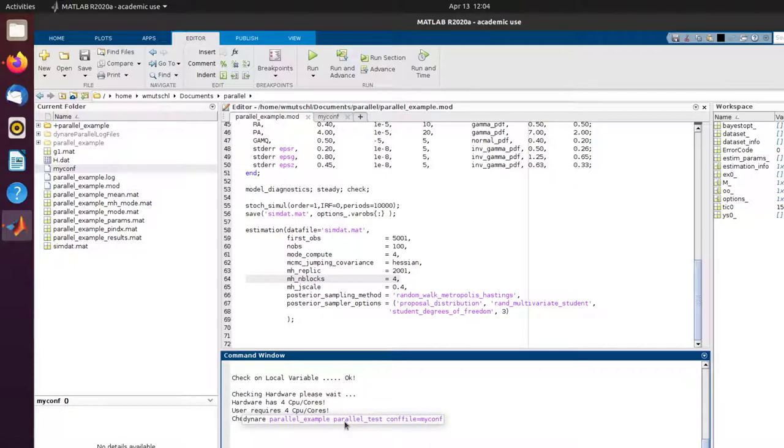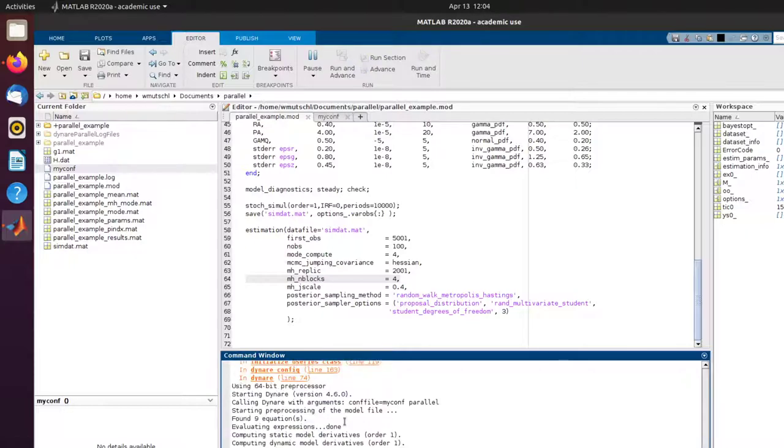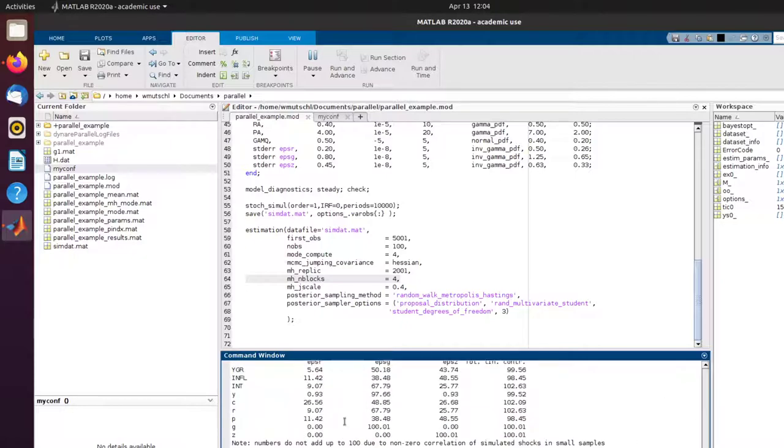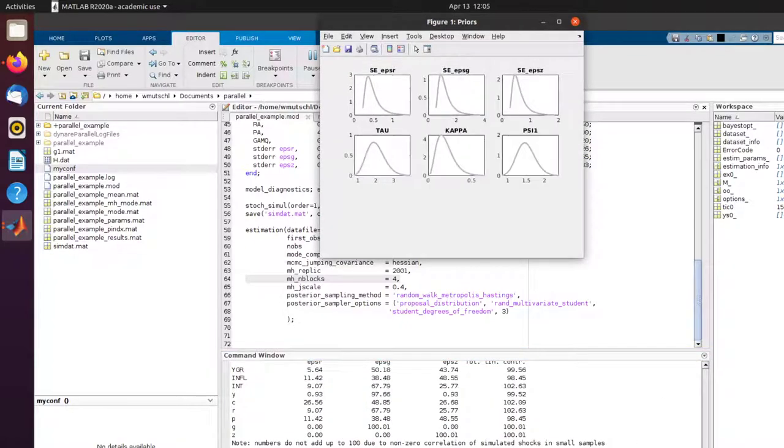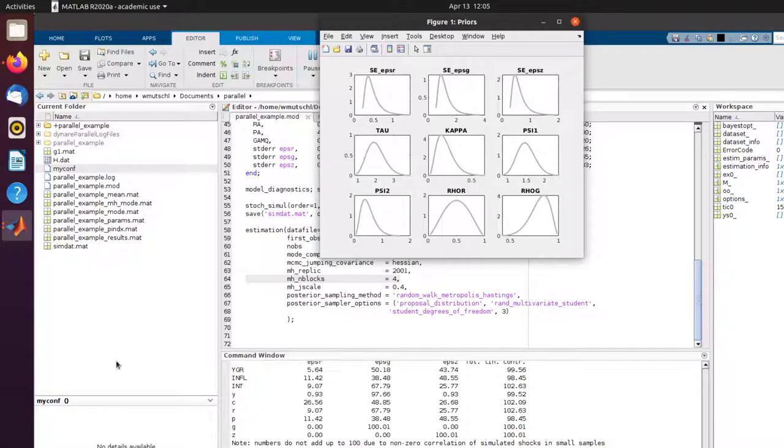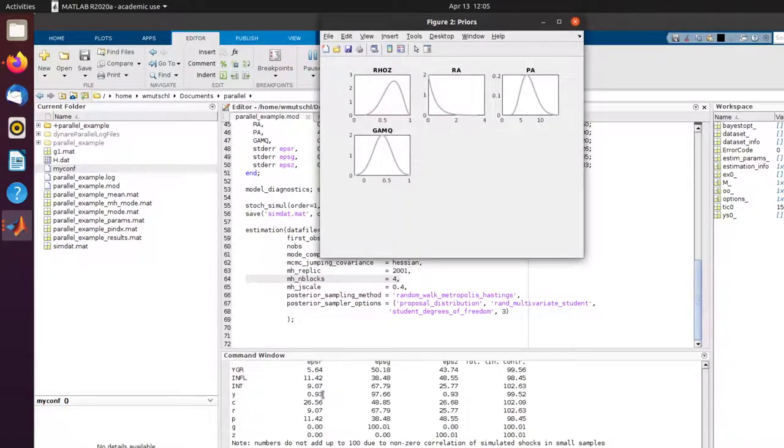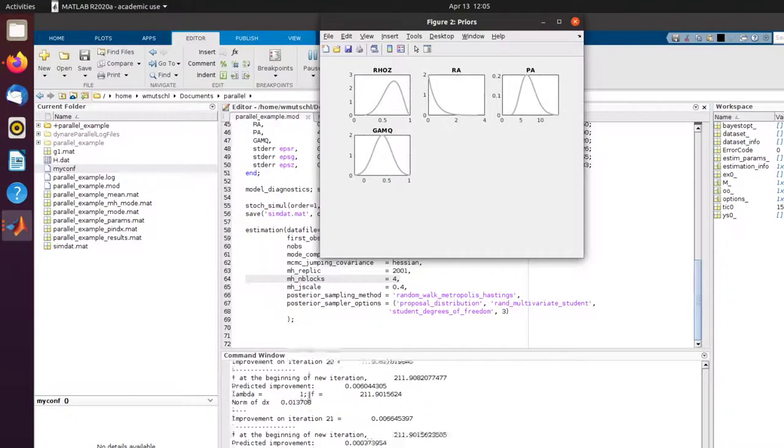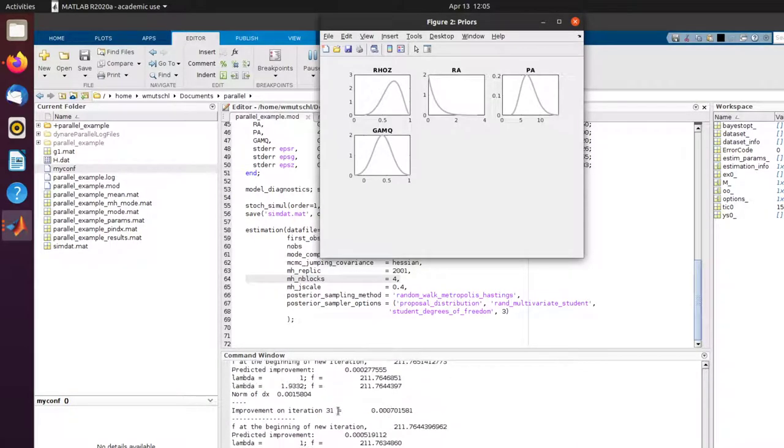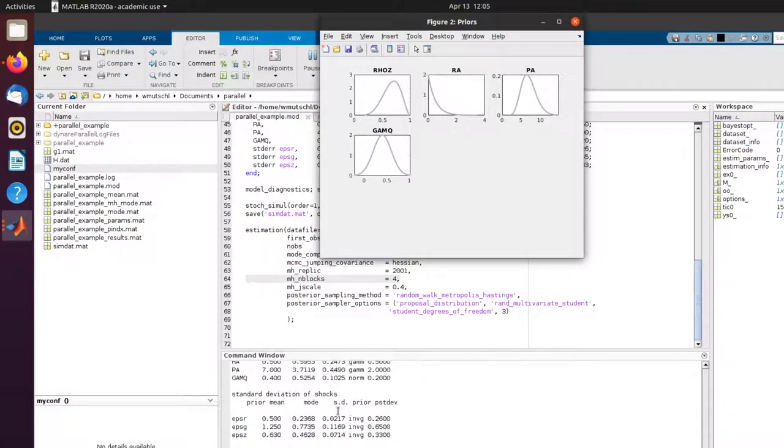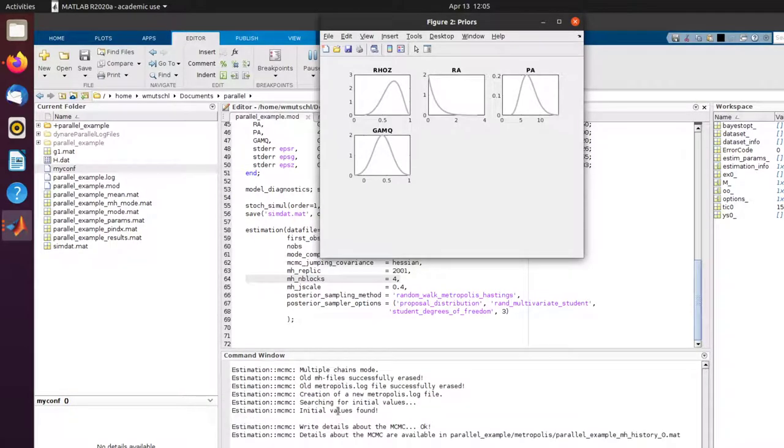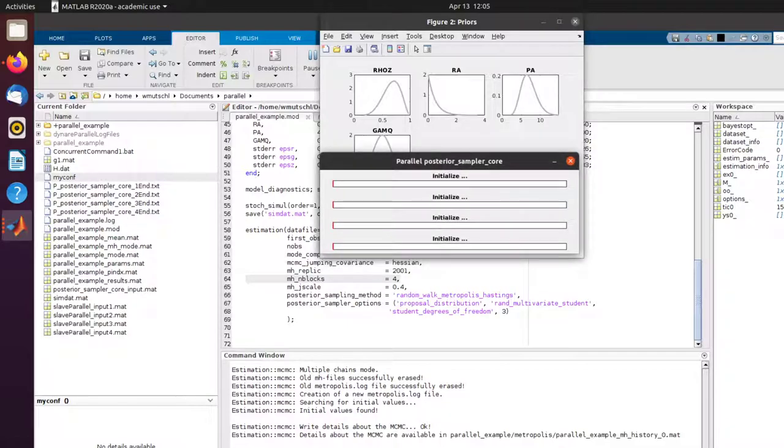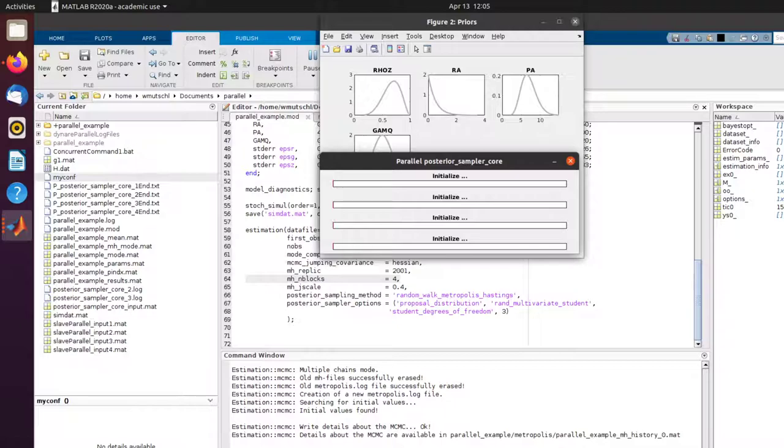If that passes, just go ahead and run myconf file, myconf equal, and then Parallel. What Dynare does is usually everything is run in one thread on one core. But if I put in the Parallel option, some things can be actually run in parallel. So how Dynare does this is we open up several MATLAB or Octave processes in the background using SSH.